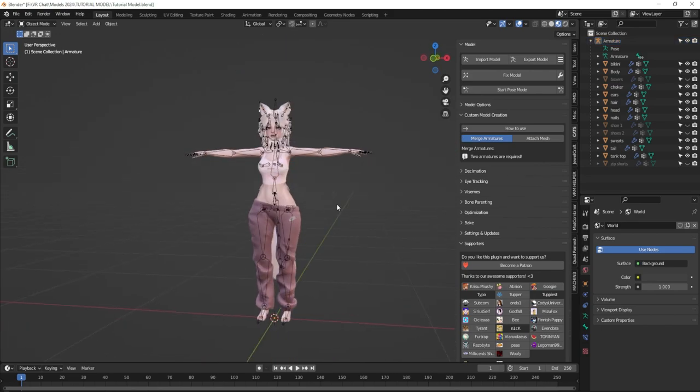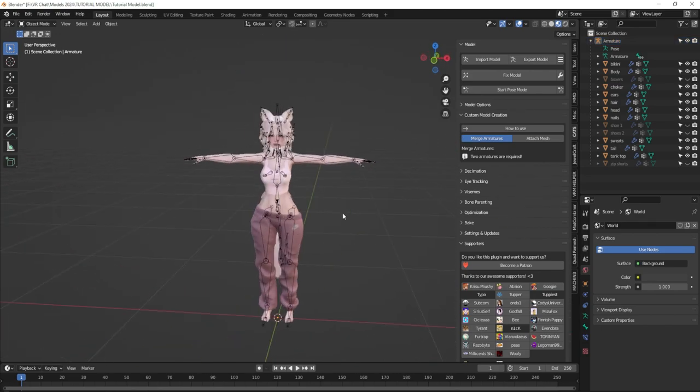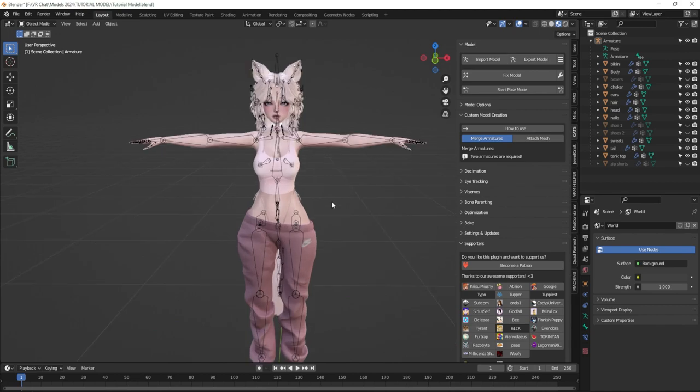My avatar is ready to go with ears, tail, and hair. I hope this was really helpful and that you learned something. If you want more on how to create your avatar in Blender to get it ready for Unity, feel free to check out all the other videos in this series. If you have any questions, write them in the comments below or join my Discord linked in the description. Thank you so much for watching — I love you all and I'll see you in the next one.